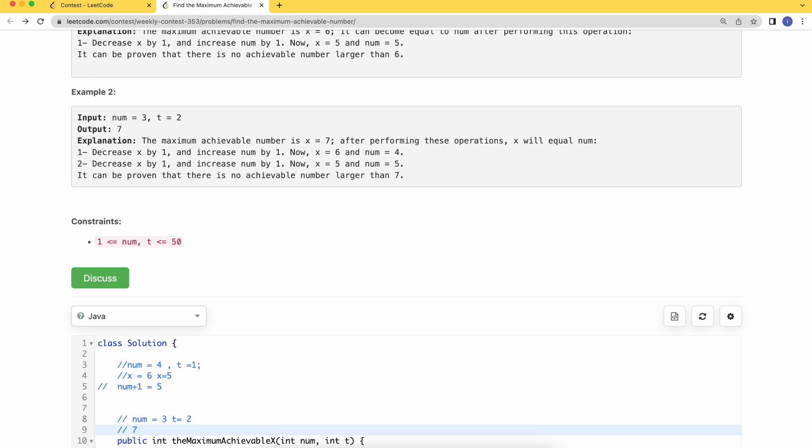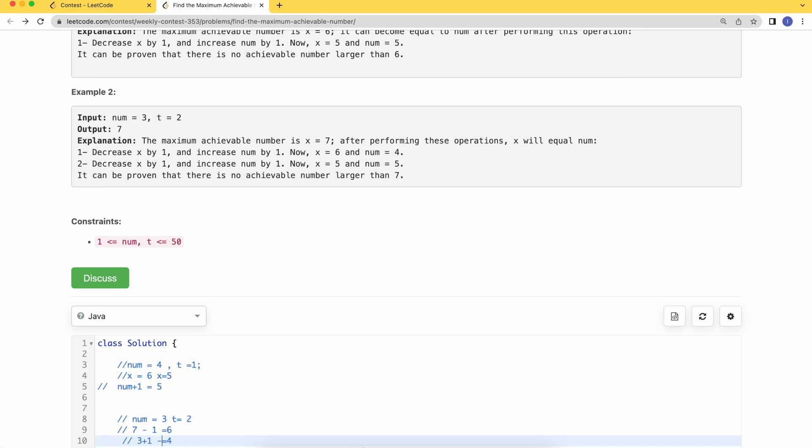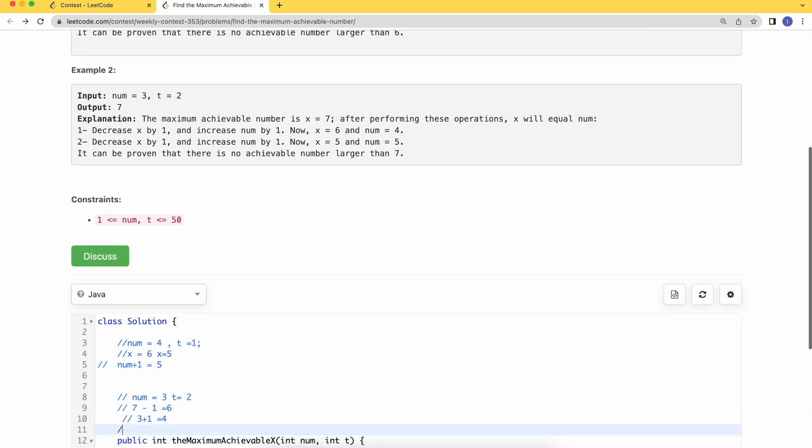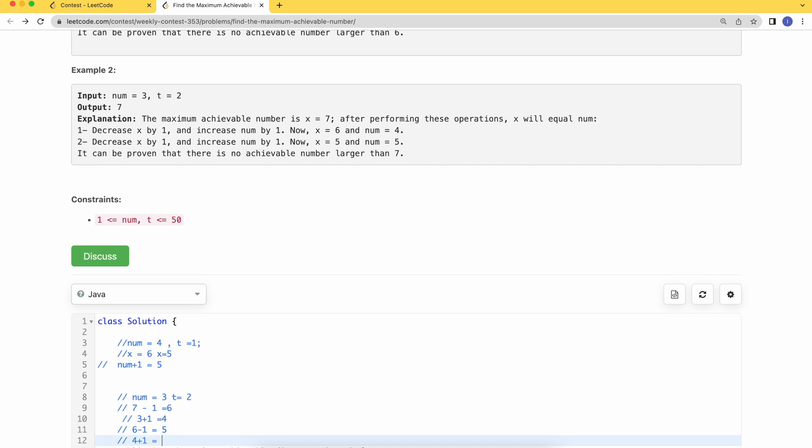If we decrement one, we achieve 6. Simultaneously, we increase one to achieve 4. Then from 6, I'll decrement one to achieve 5, and from num I'll increase one again to achieve 5. So seven is my answer. This x is achievable and can be equal to num after we increase and decrease by two points.